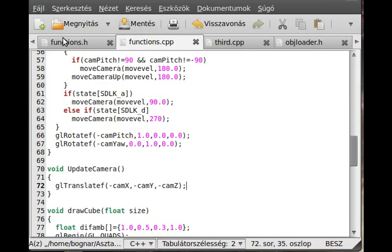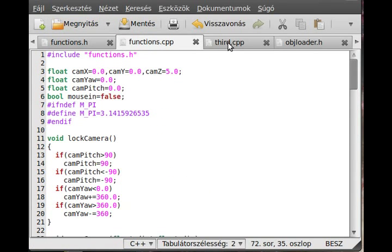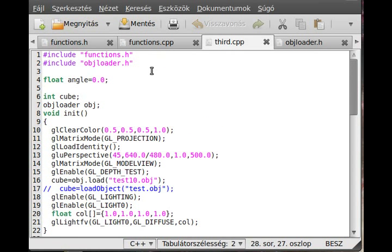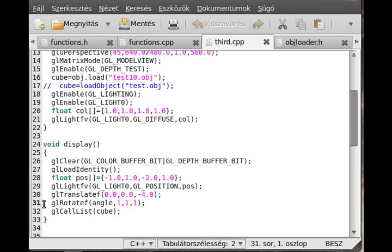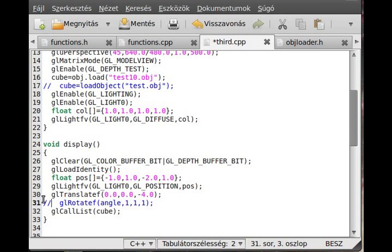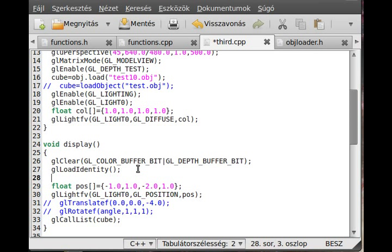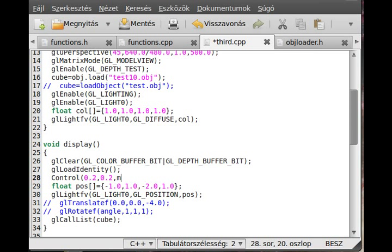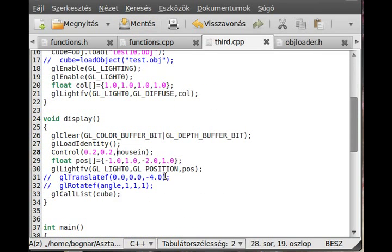Now the only thing remaining is to actually call these functions in the correct place, so I go to the third.cpp file. The functions.header file is actually included, so that's good. I don't translate this monkey head, we will translate it by the mouse and the keys. I call the control function in here after I load the identity, so control, and I think 0.2 is okay. The last thing is to set this mouse in to true or false, I think we actually initialize it as false, so we have to make it true if we click to the window.